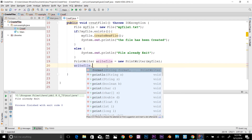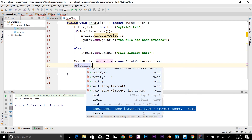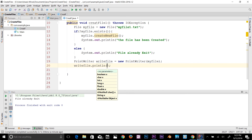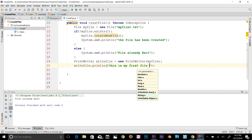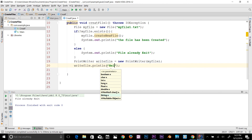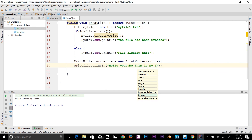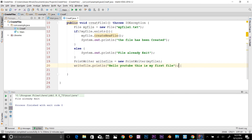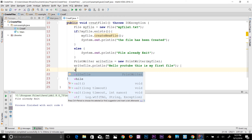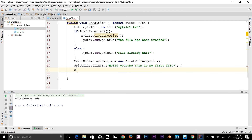To write to the file, use writeFile dot — there are several ways to write, but we'll use println. I'll write: 'Hello YouTube, this is my first file.' When you open the file with PrintWriter remember you also have to close it afterward, just like closing any file on your computer before shutdown. So I'll add writeFile.close() to make sure the file is properly closed.